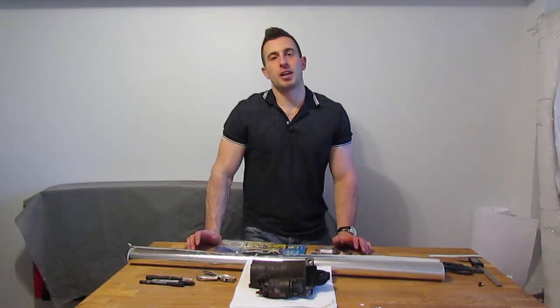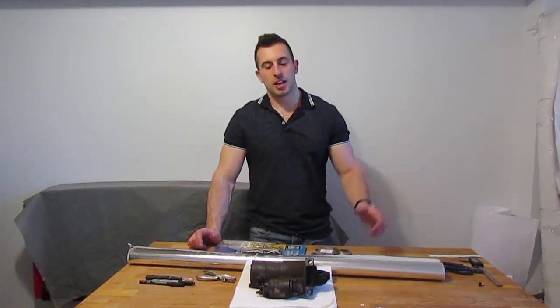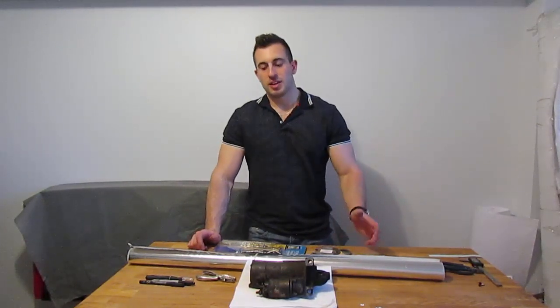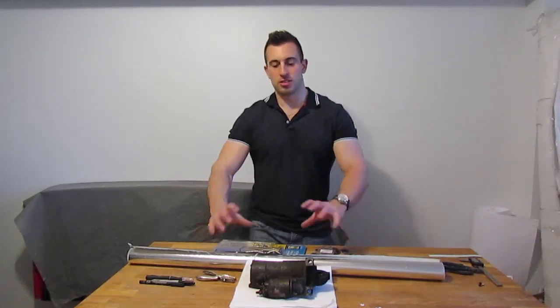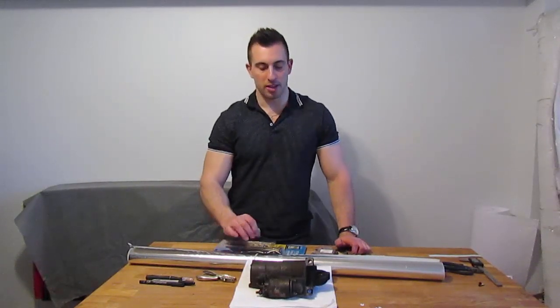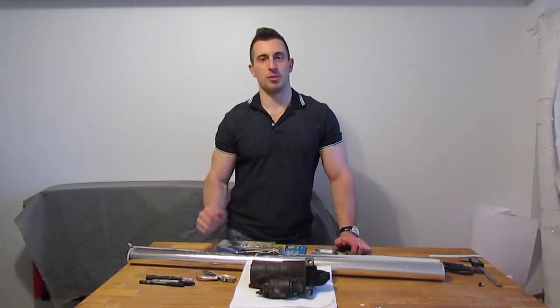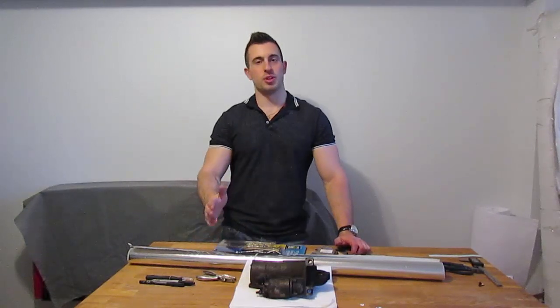Instead of buying it from brand name places on the internet and spending like $70 for one little heat blanket, you can probably make 20 of them for the same price if you just do it yourself.